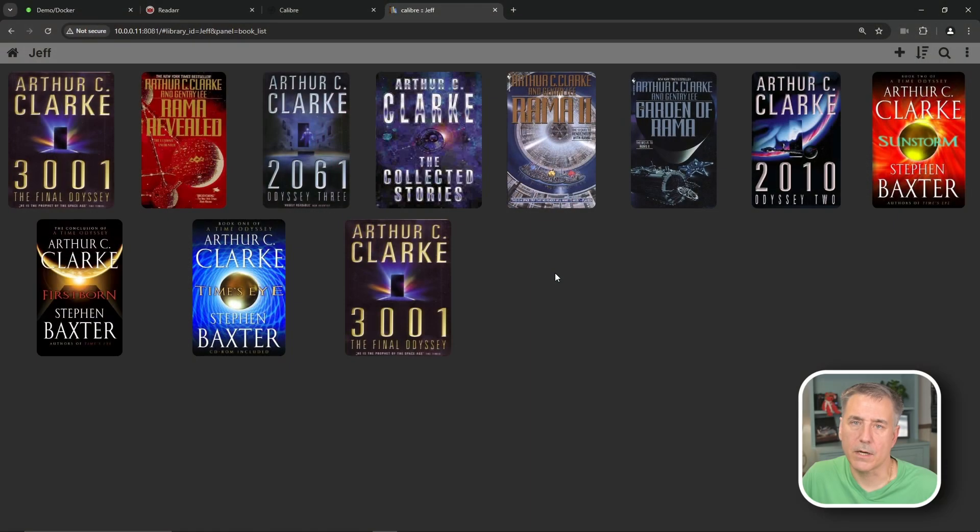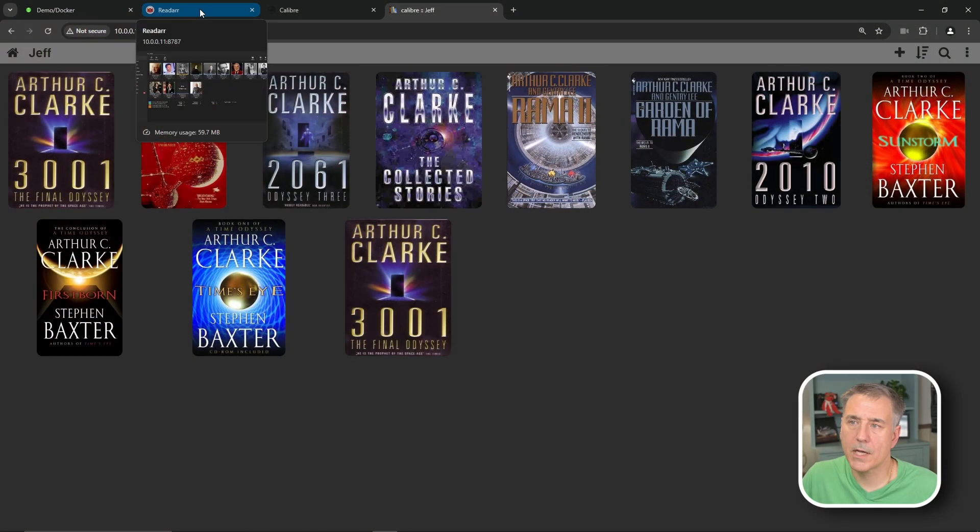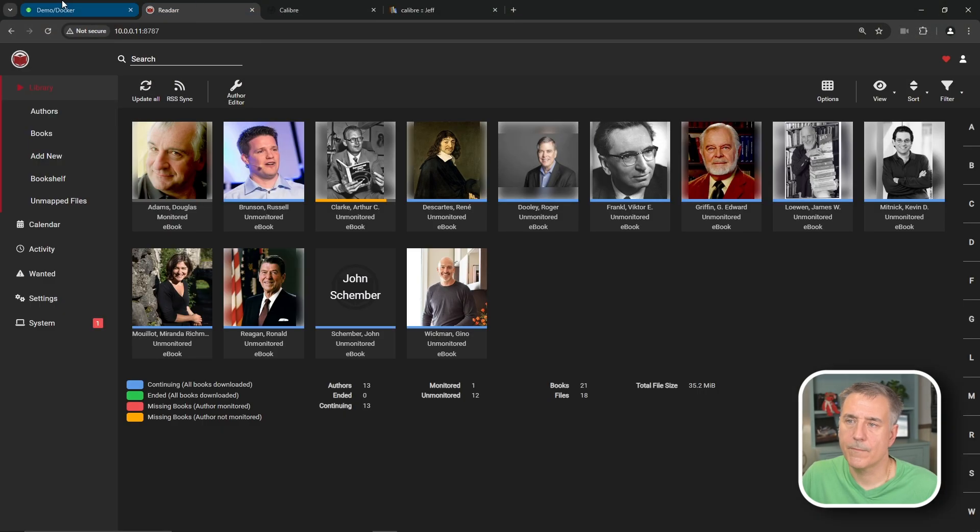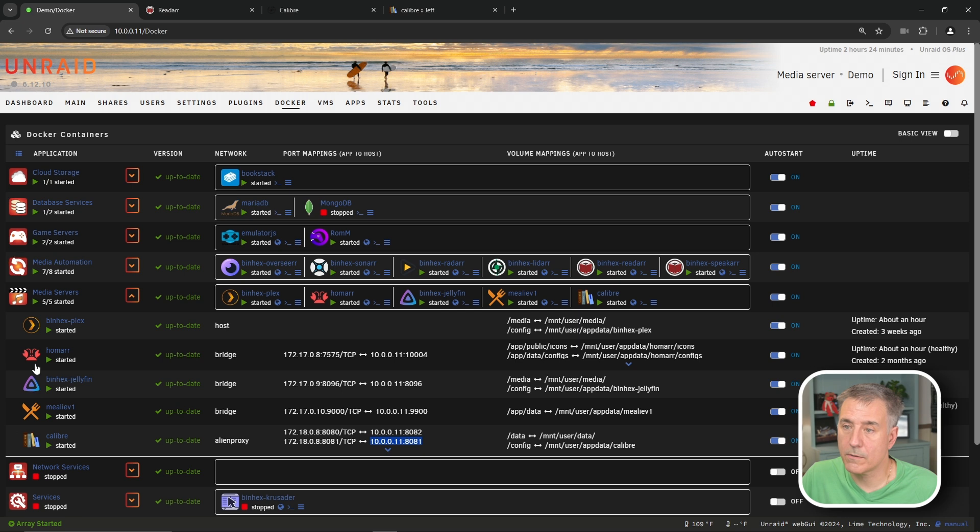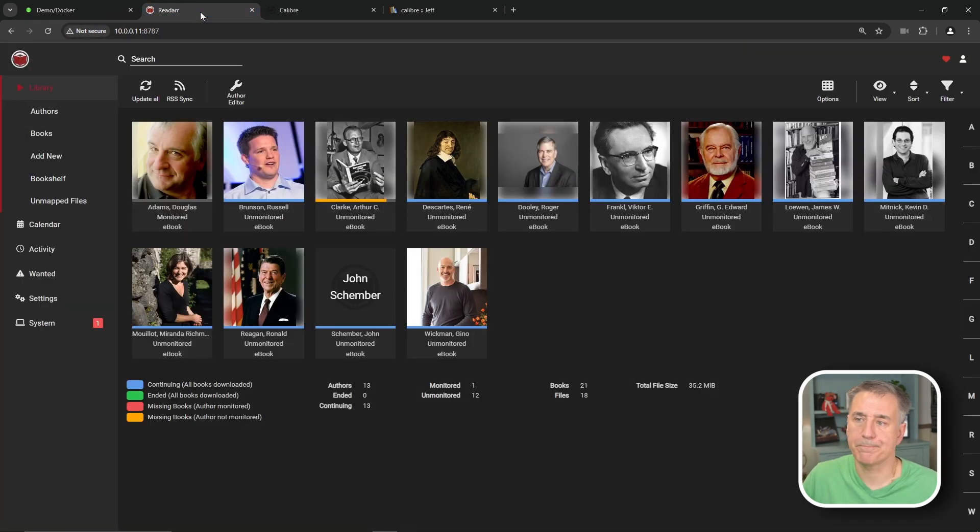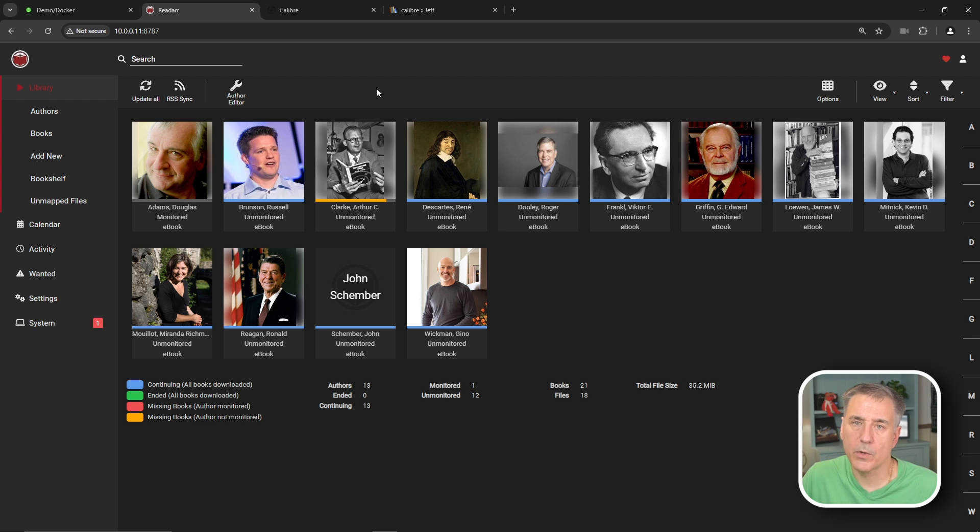Under the ReadR setup. Let's click ReadR. If you don't have it open, obviously go back to your server, find it, and then open the web interface, and you'll end up here. If you don't have ReadR set up, then watch my video on how to set up ReadR. I'll leave a link in the description as well.